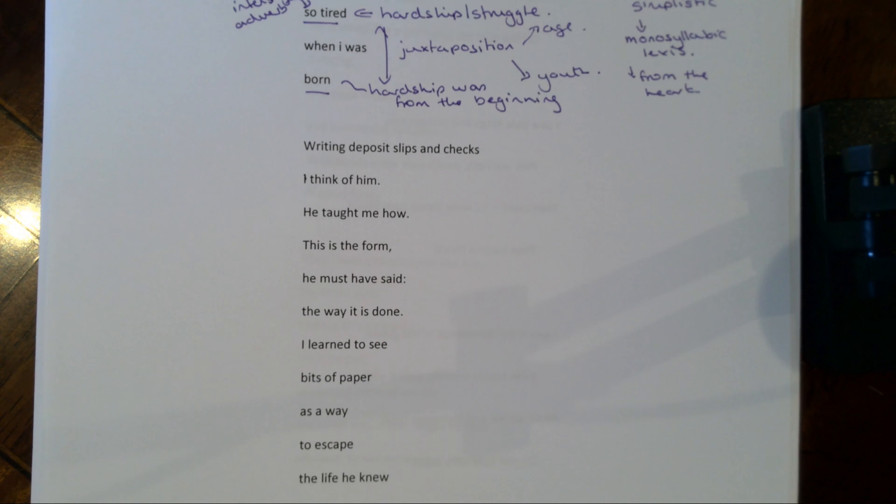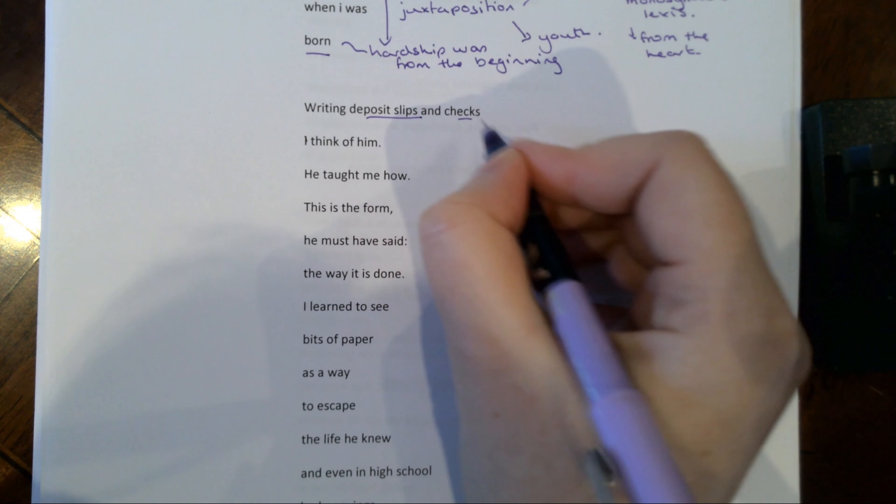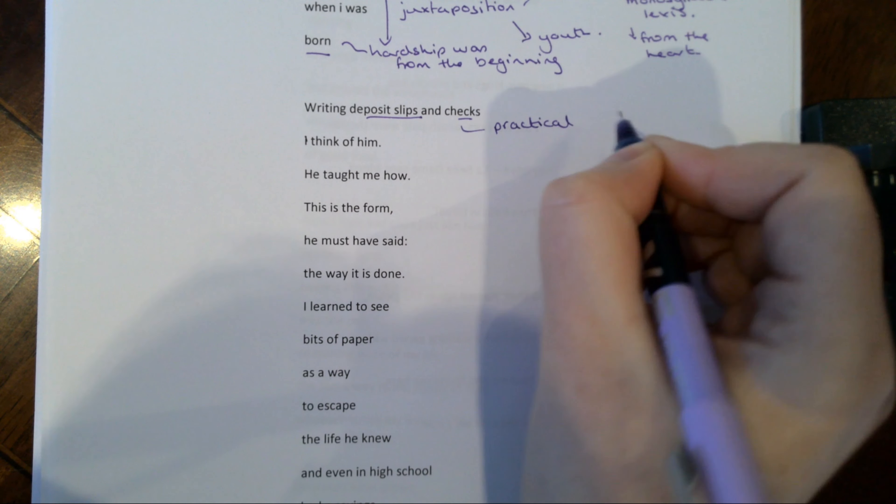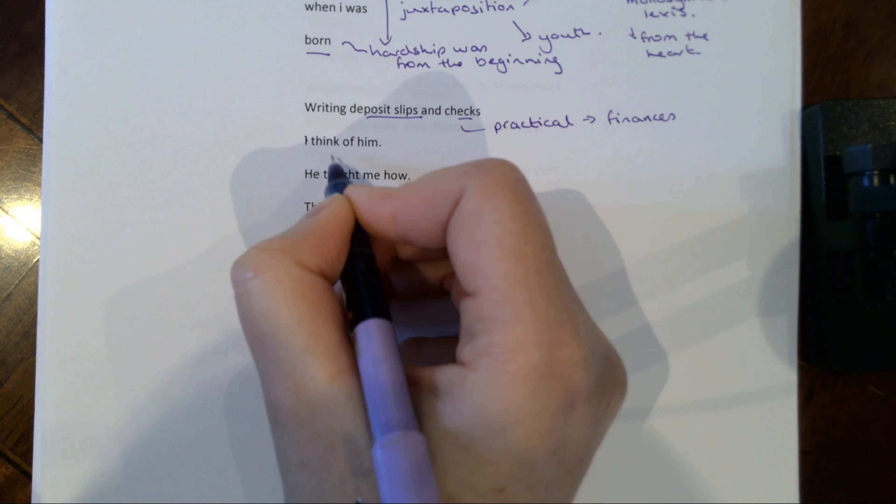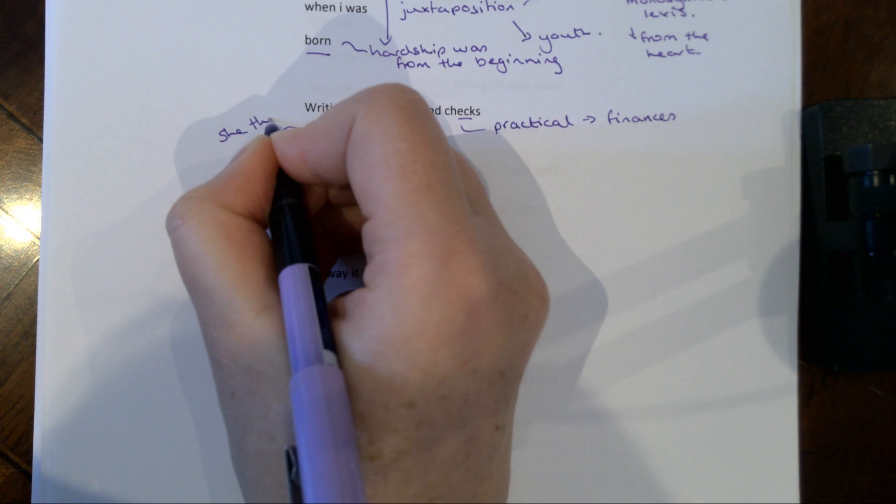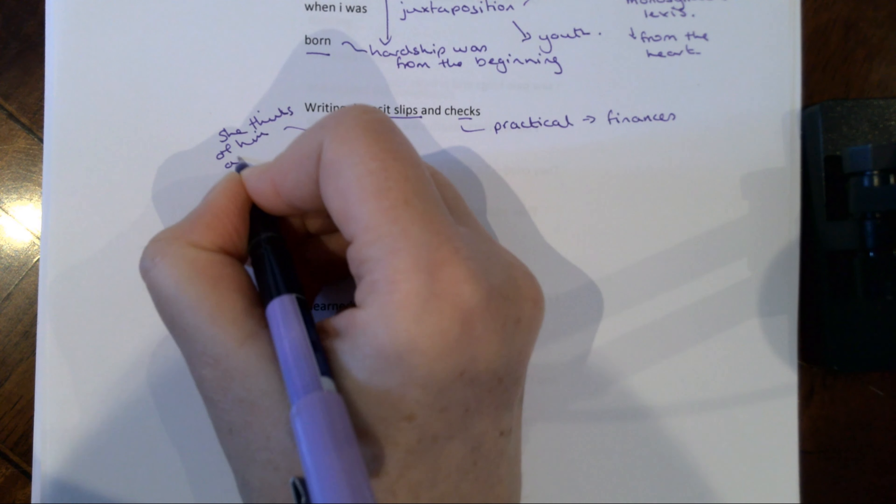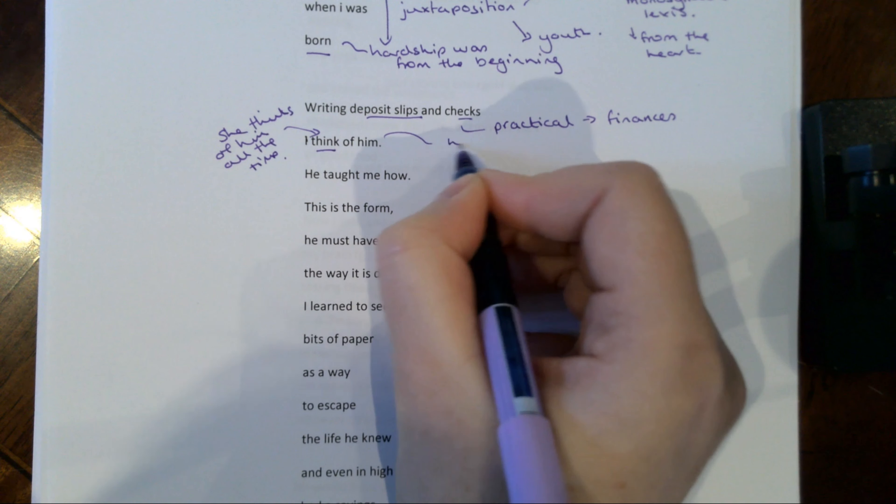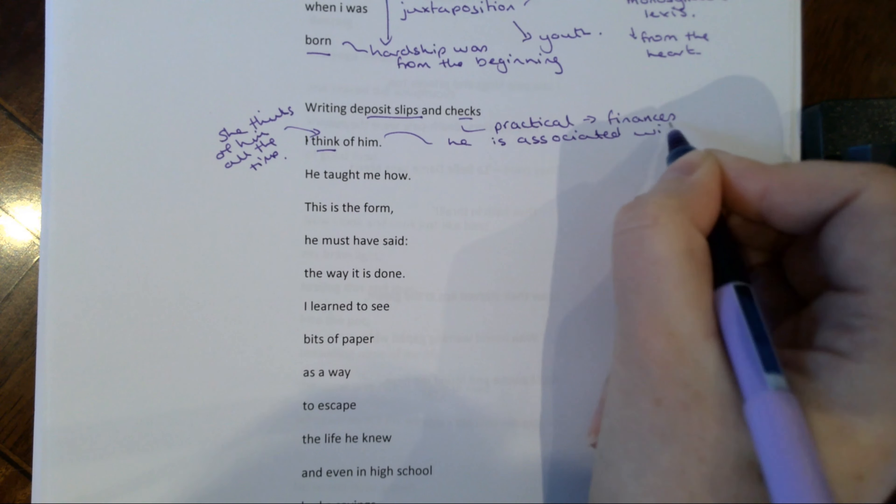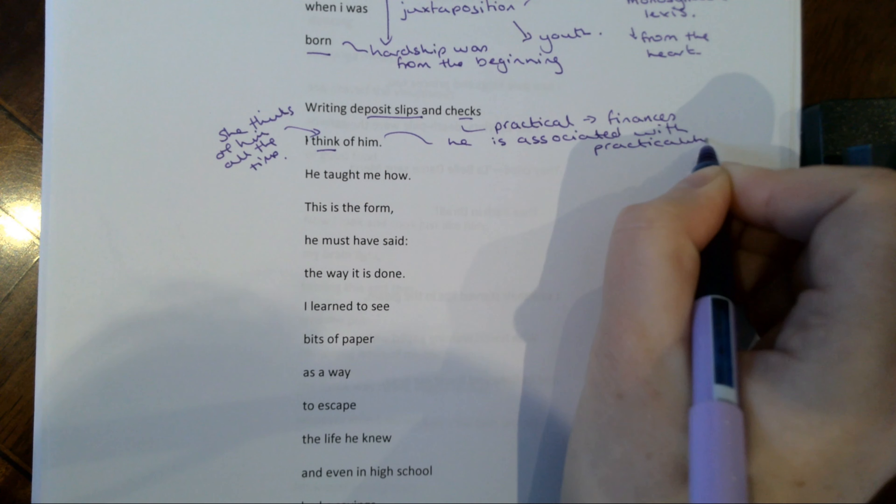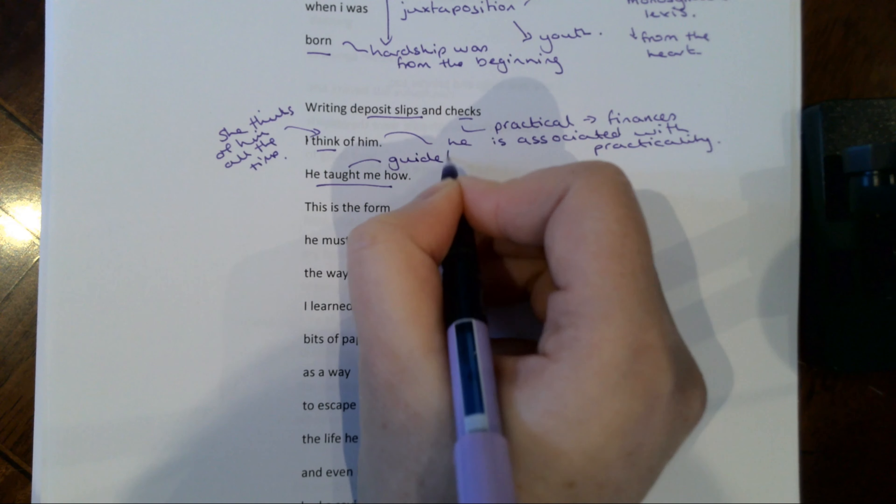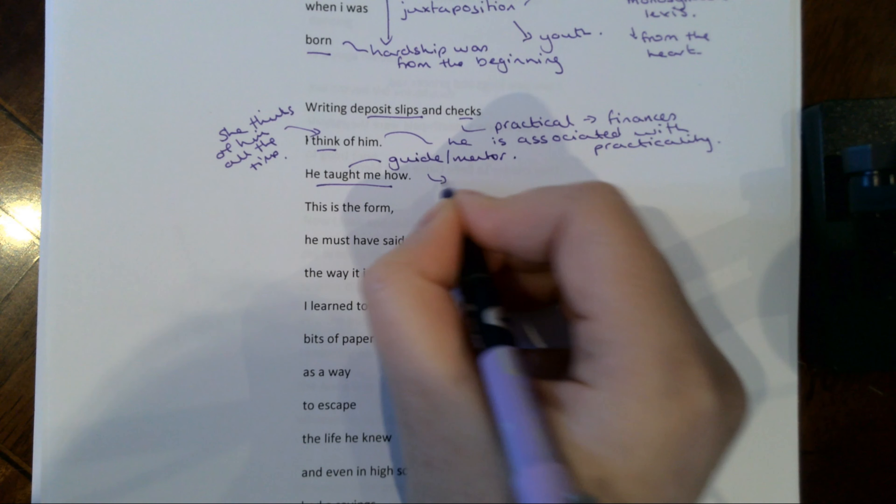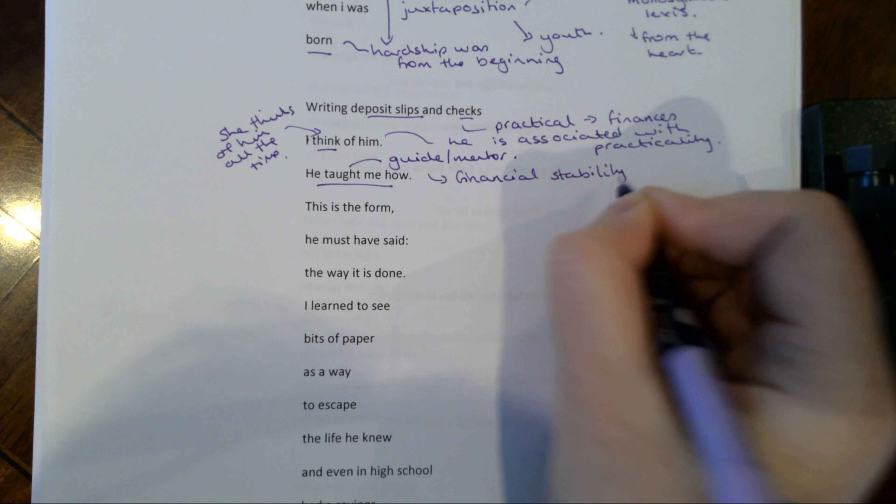A much longer stanza. So writing deposit slips and checks, I think of him. So this is very, very kind of practical and it is to do with finances. So thinking of the practical things in life and finances, I think of him. That might be that she thinks of him all the time, even when doing seemingly mundane things. Or it could be, and I think it is, that he is associated with kind of practicality. And that is very much backed up with he taught me how.